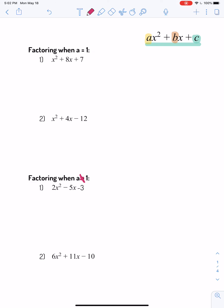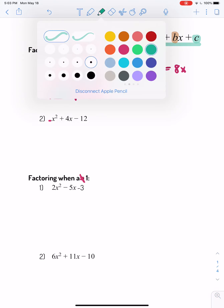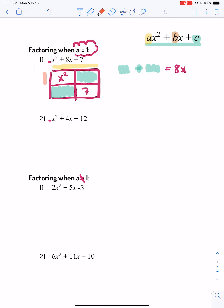Last week when we practiced factoring, we were talking about factoring when a was only equal to one — there is nothing next to our x squared. For example, we'll warm our brains up: we had x squared plus 8x plus 7. We need two numbers that multiply to 7 and add to 8x. The only options are 7 and 1, so 7x plus 1x equals 8x. We get x plus 7 times x plus 1.